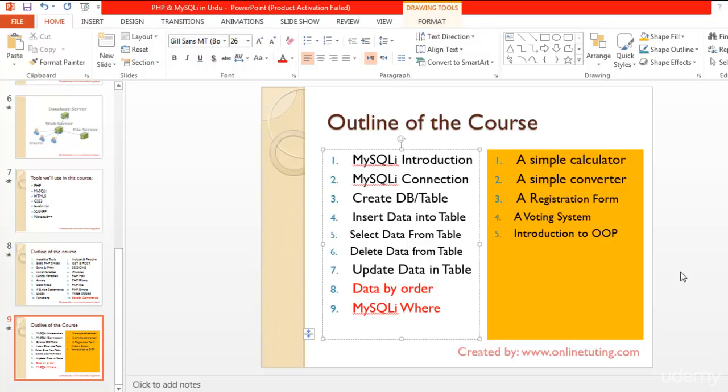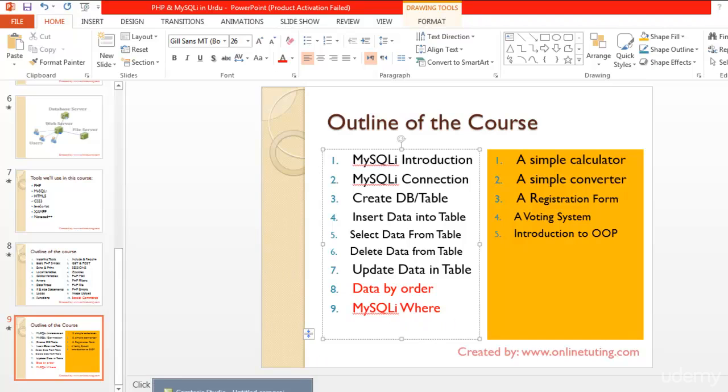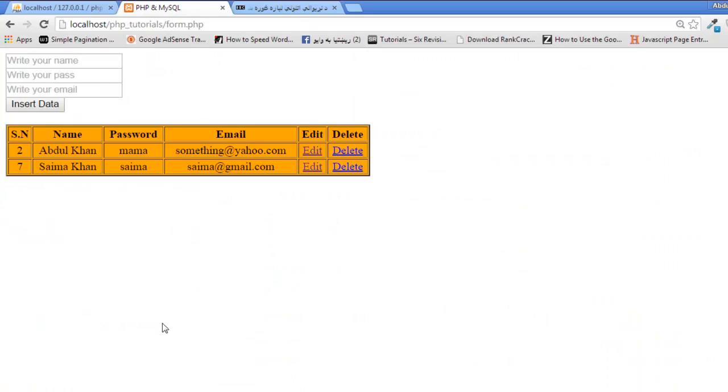Welcome back viewers to the final lecture of this section. In this lecture I will tell you some more functions about displaying data. You can use MySQL query functions like ORDER BY, WHERE, LIMIT, and other conditions. On this page we can insert data.